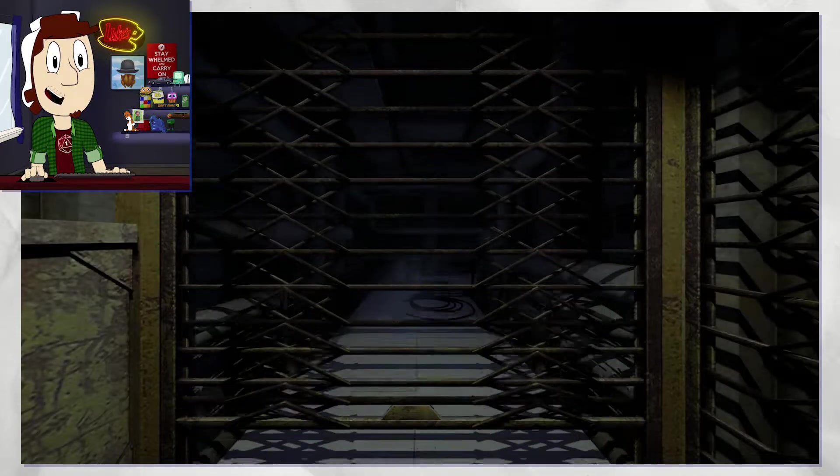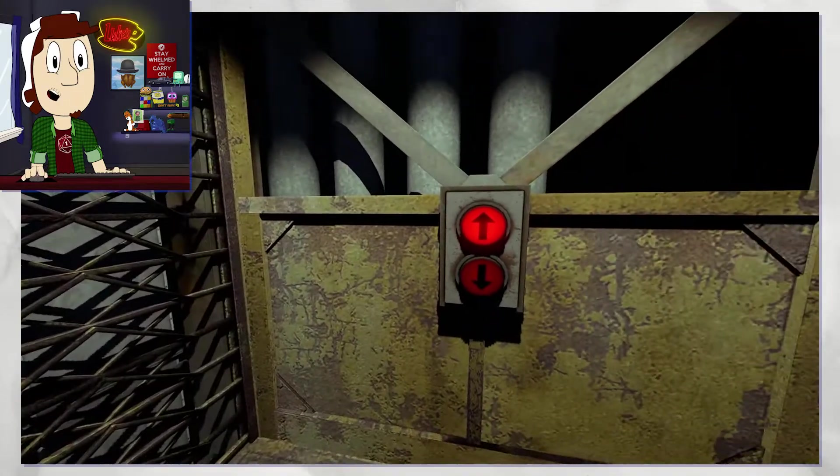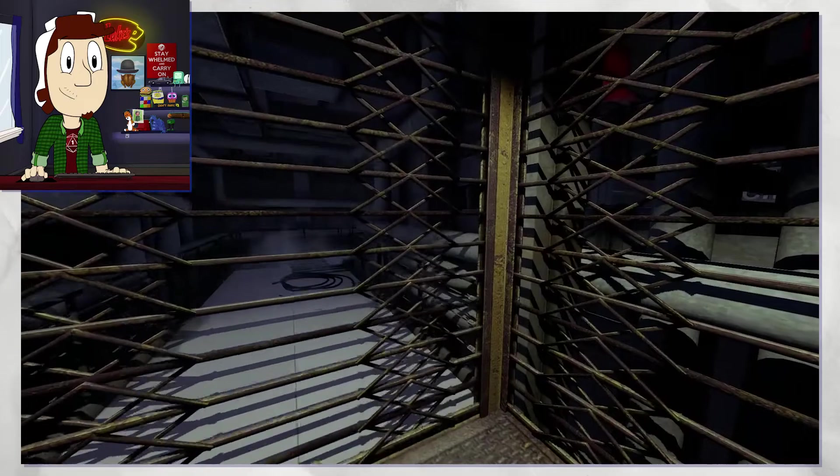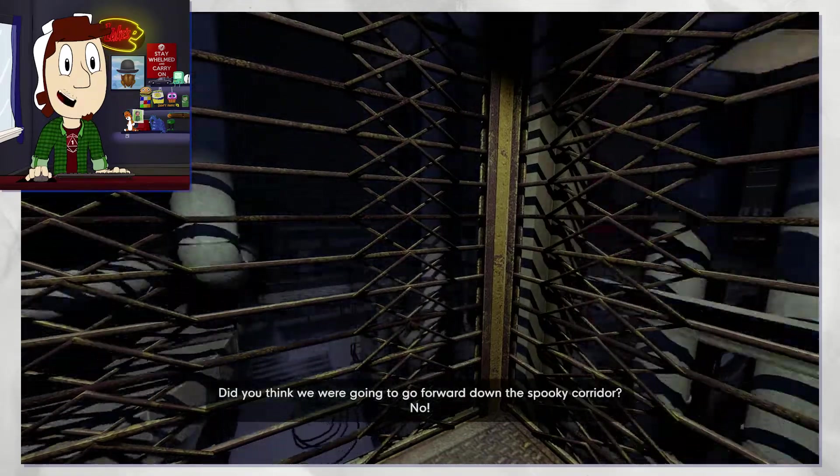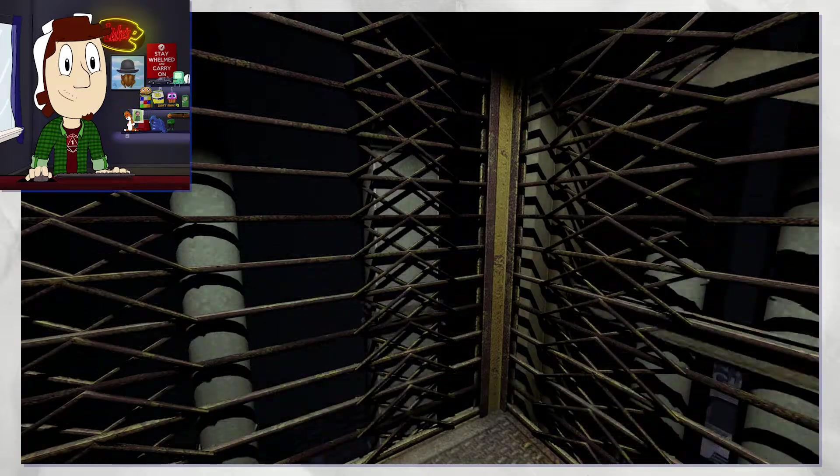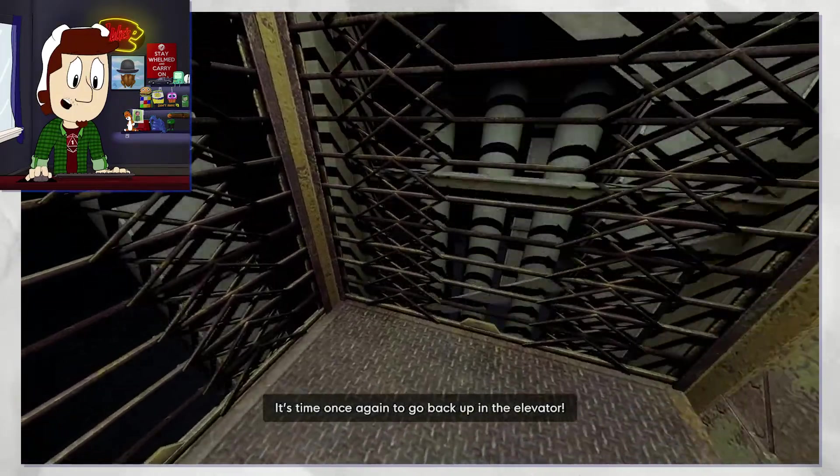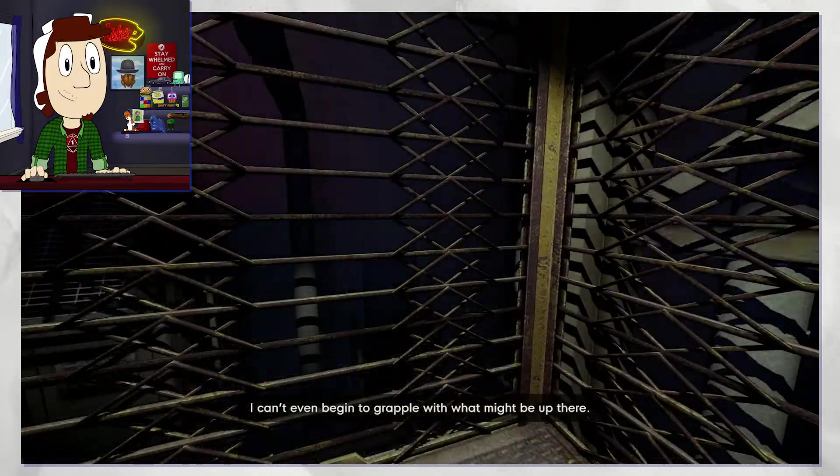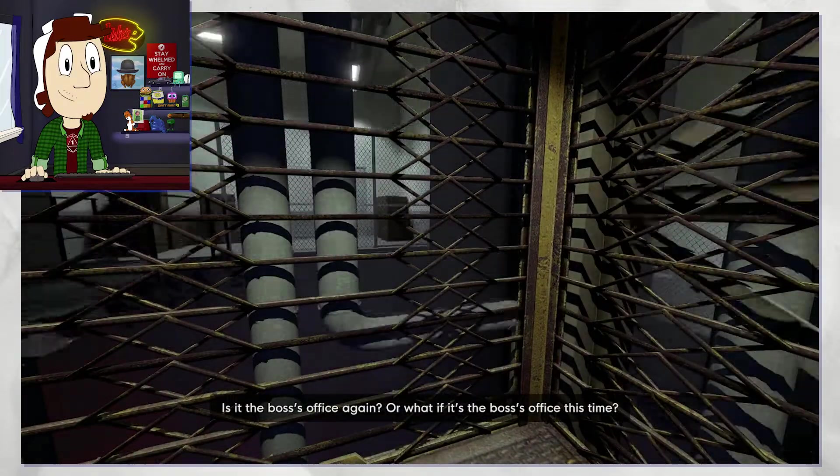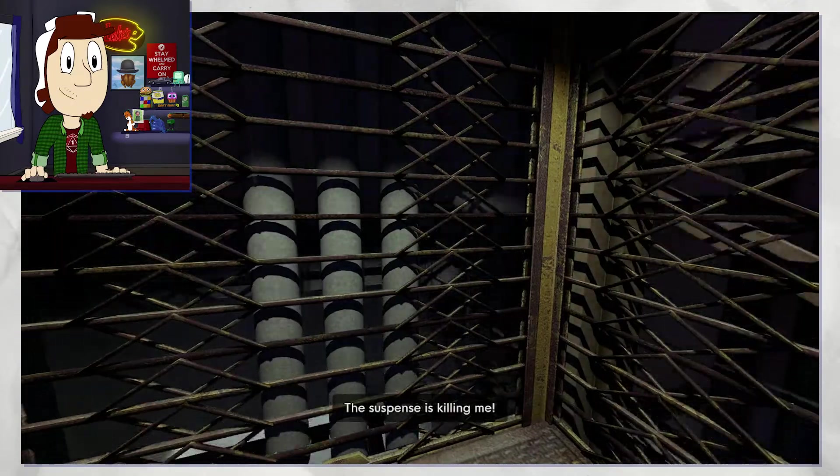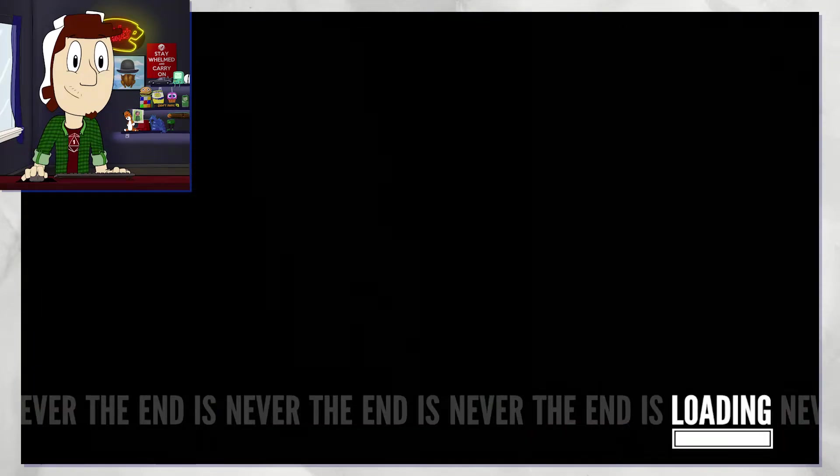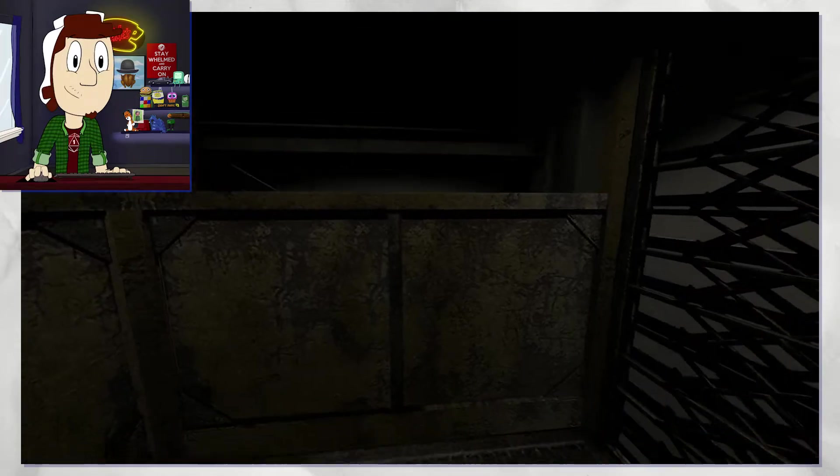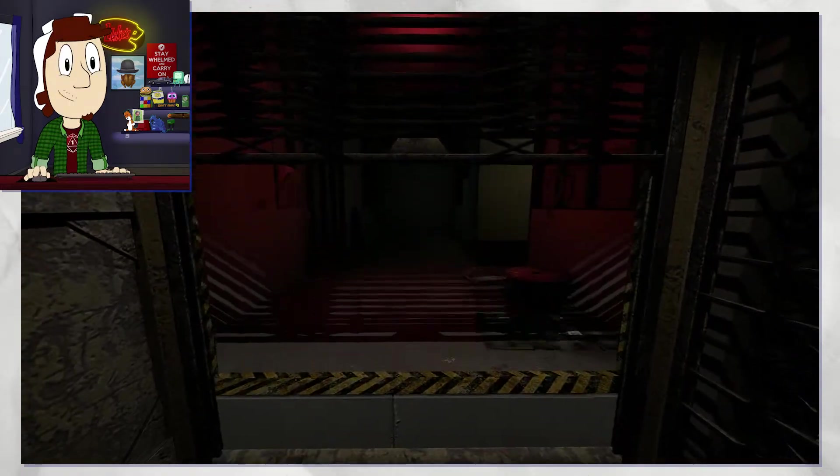There is something on here called the elevator ending. Did you think we were going to go forward down the spooky corridor? No, it's time once again. Oh, I can actually see the mind control facility sign down there. You can't even begin to grapple with what might be up there. Is it the boss's office again? This time the suspense is killing me. Him being upset is possibly my favorite part of this whole game. I don't want to talk, I just want to hear him disgusted with me.